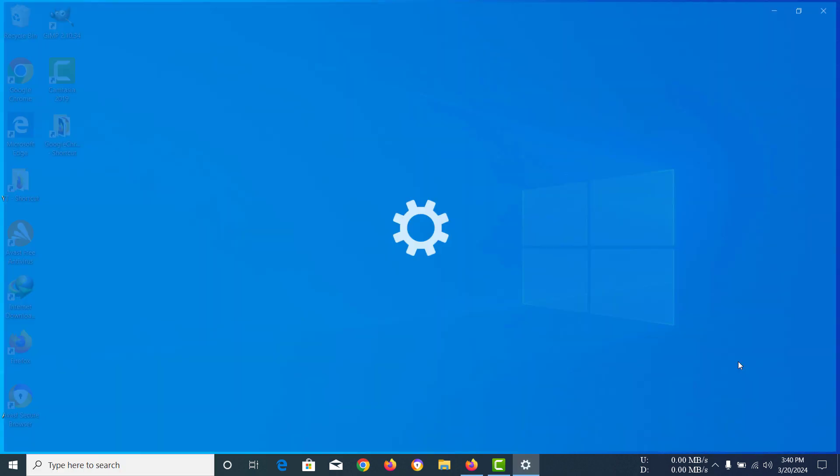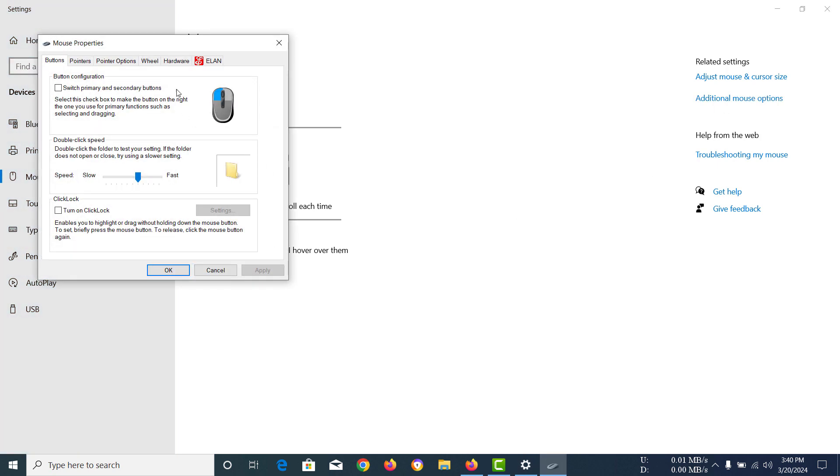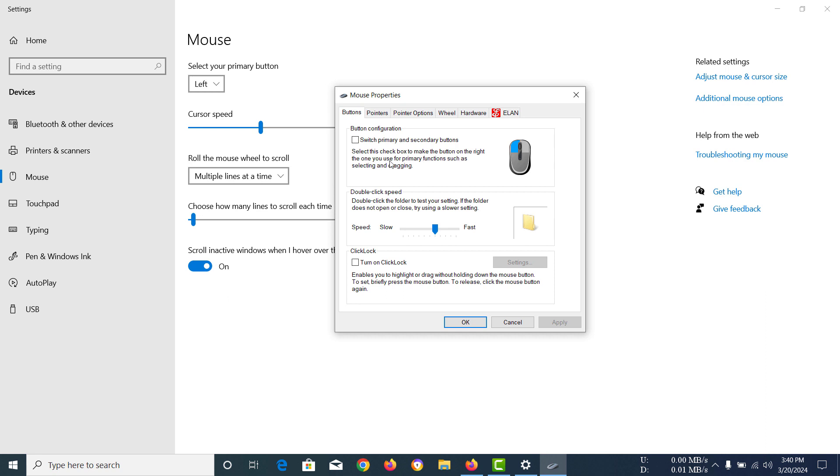You should have the mouse settings right here. Click on that, then you should have this window. In here, you have to click on additional mouse options. Now you should have this window where you can see that click lock is right there.